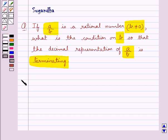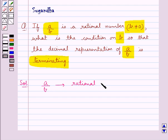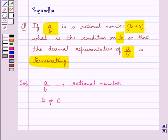Let's see its solution now. We have that a upon b is a rational number and we are given that denominator b is not equal to 0. Let's try to find out the condition on b such that the decimal expansion of a upon b is terminating.